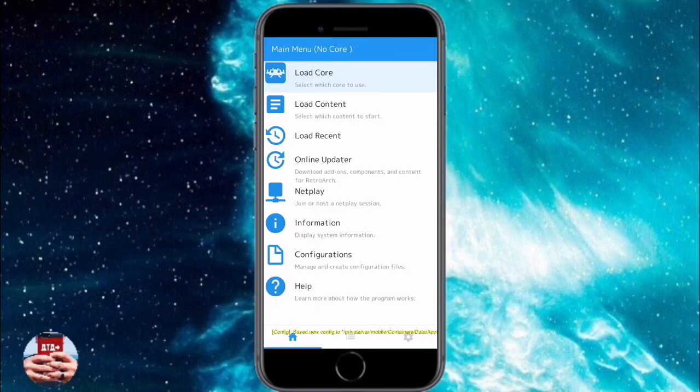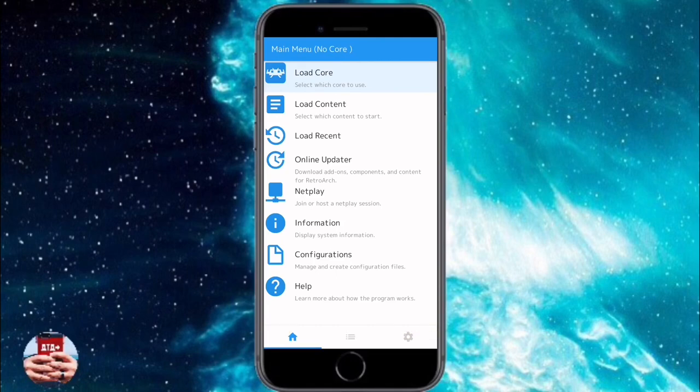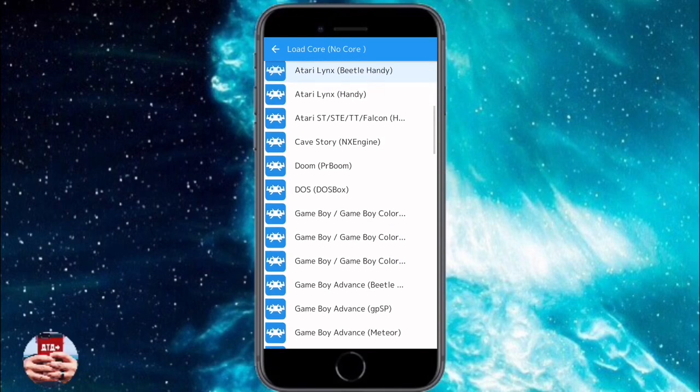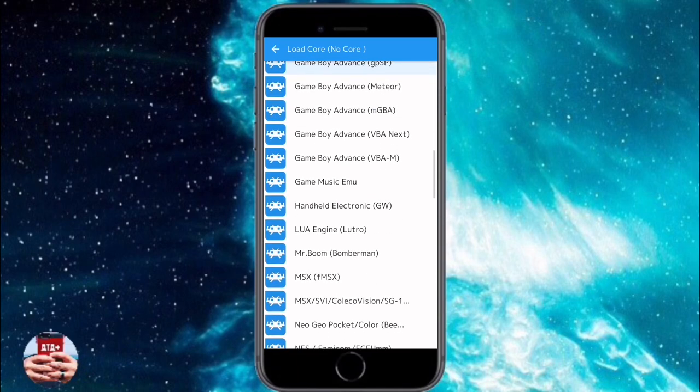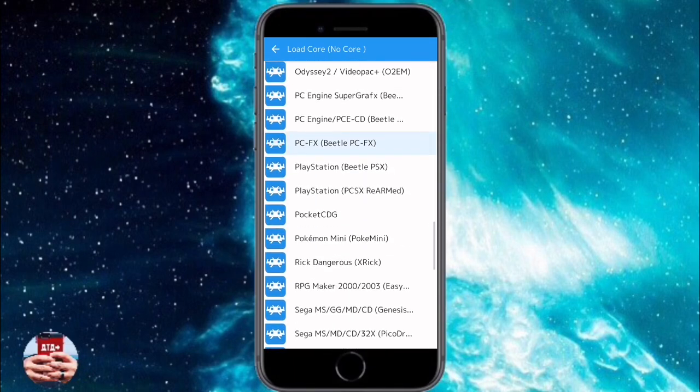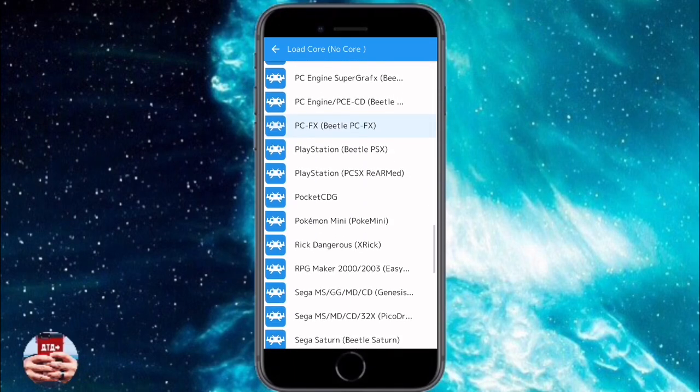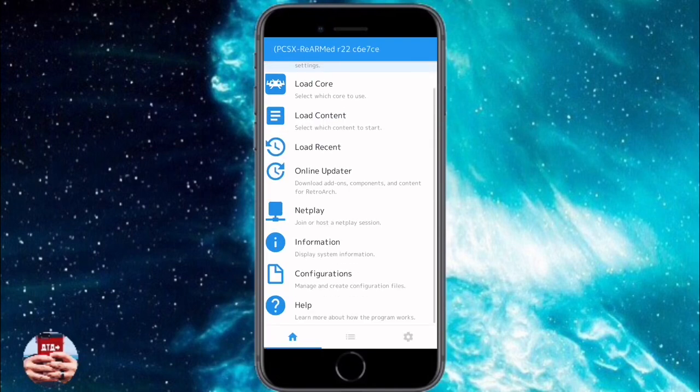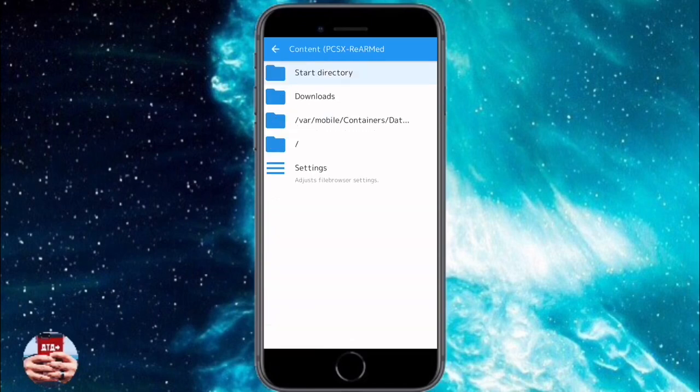If you have tried out RetroArch in the past, there has been a huge update with the application itself. I'm really excited to see the different improvements they've made. Now jumping into our Files app, we need to download our ISO files.